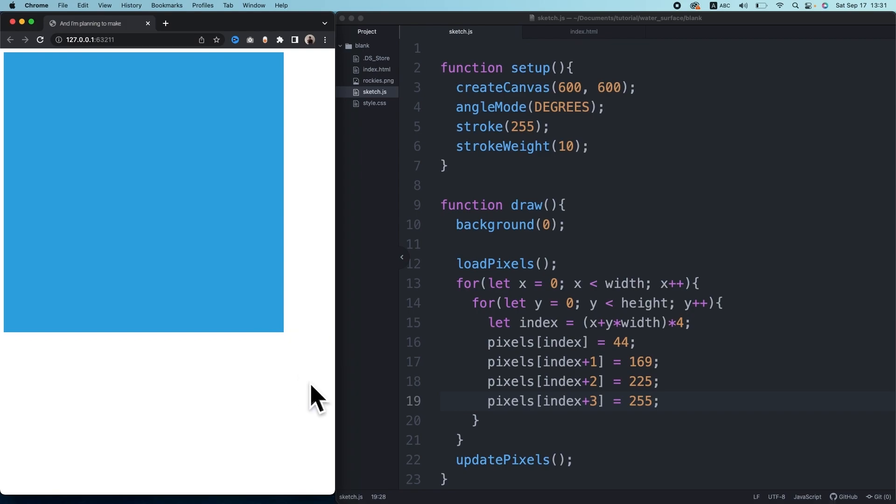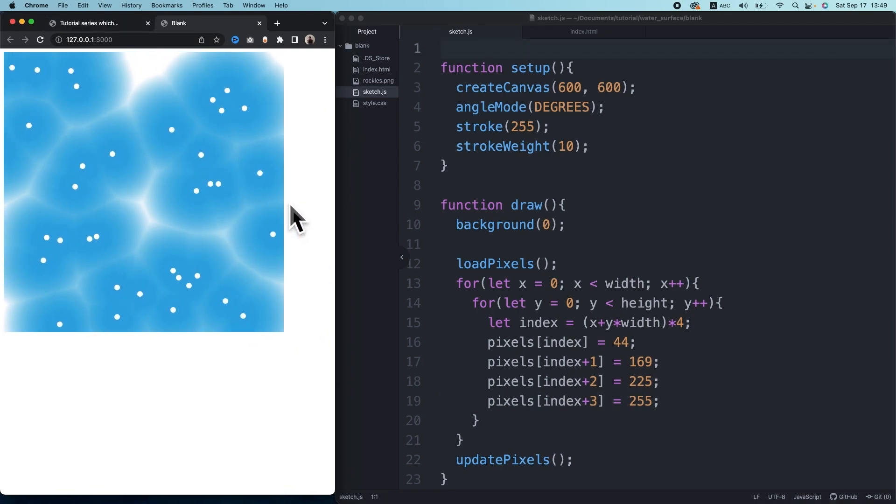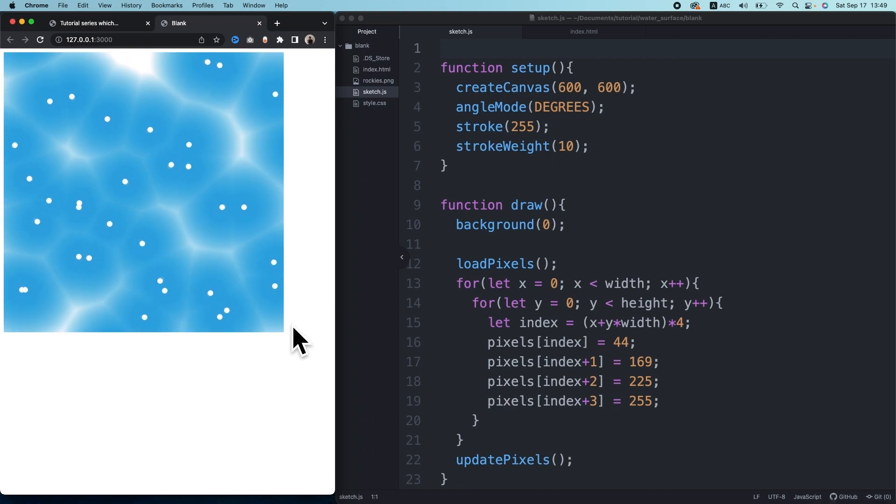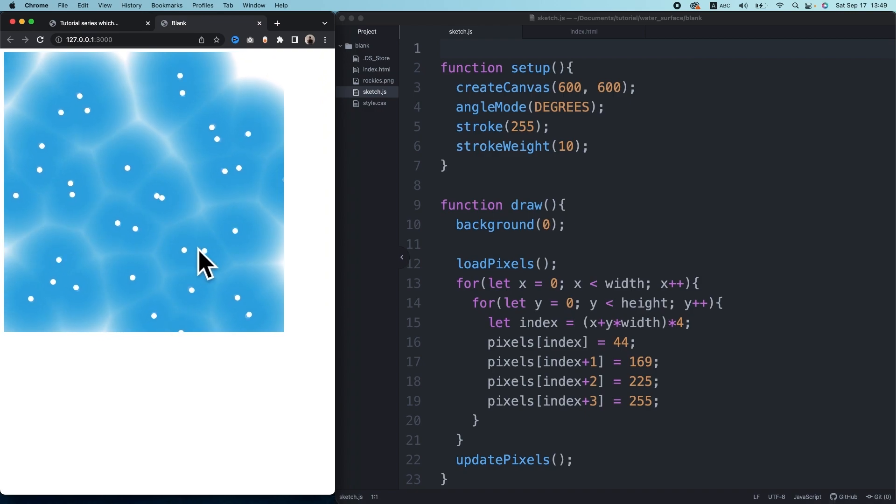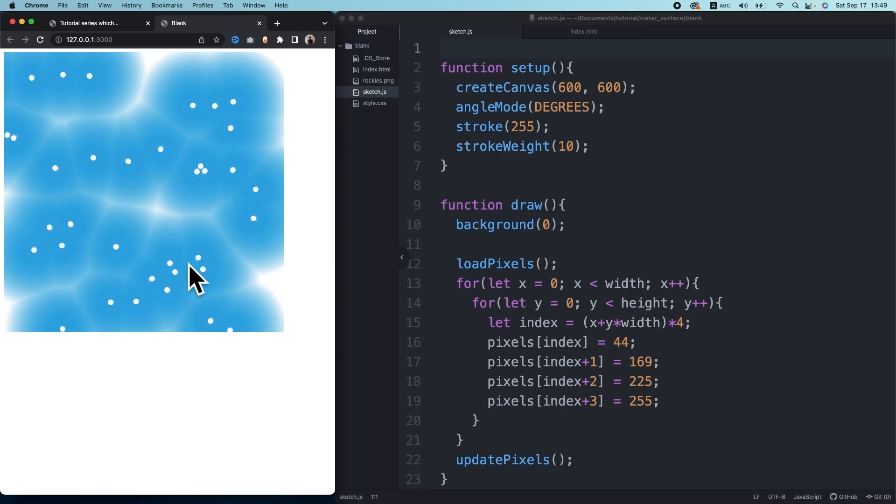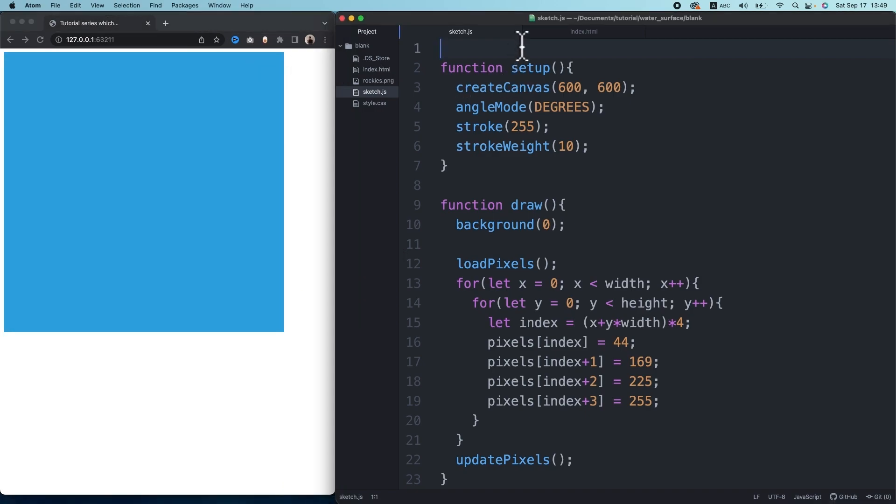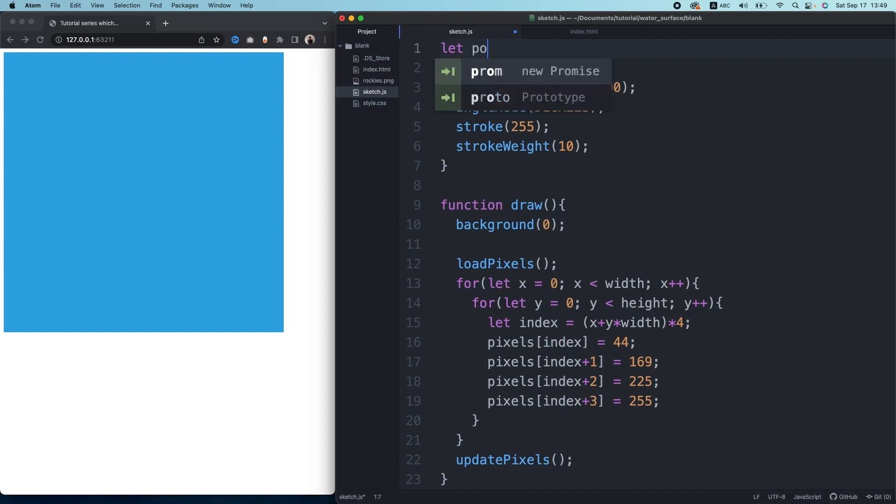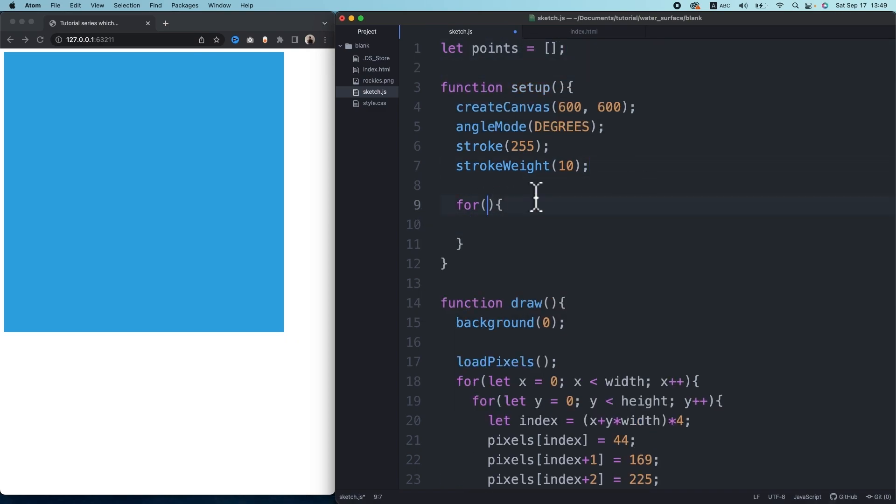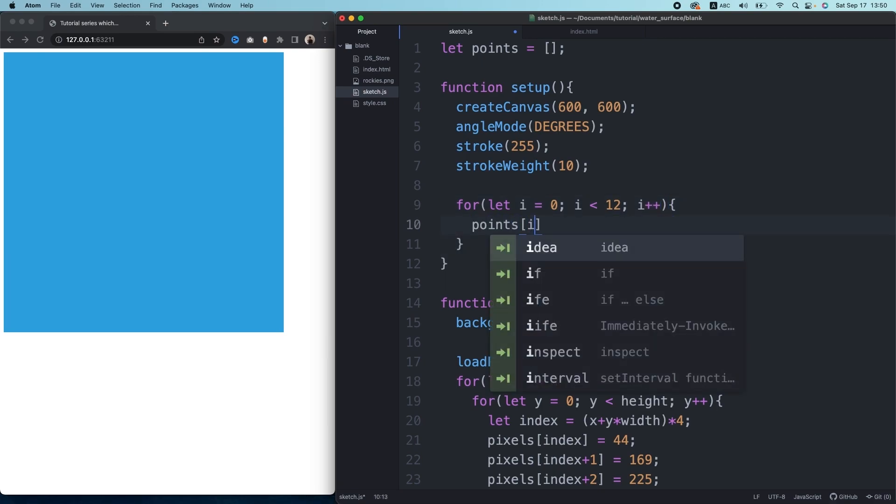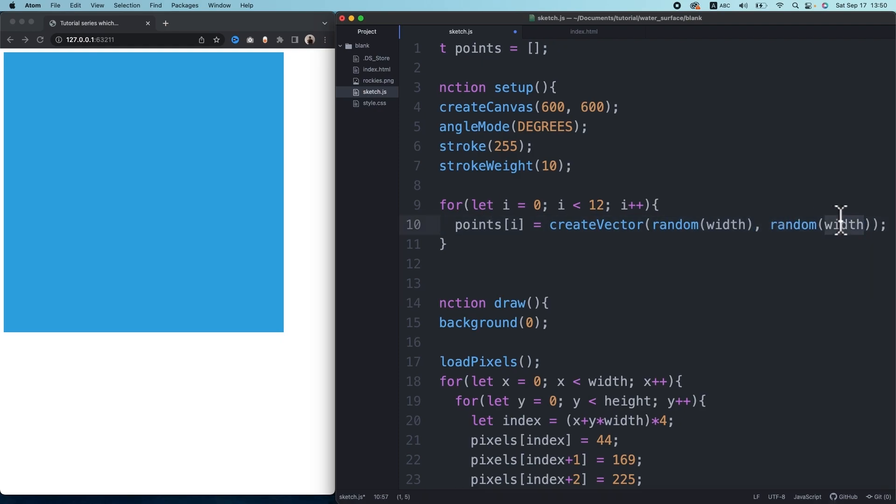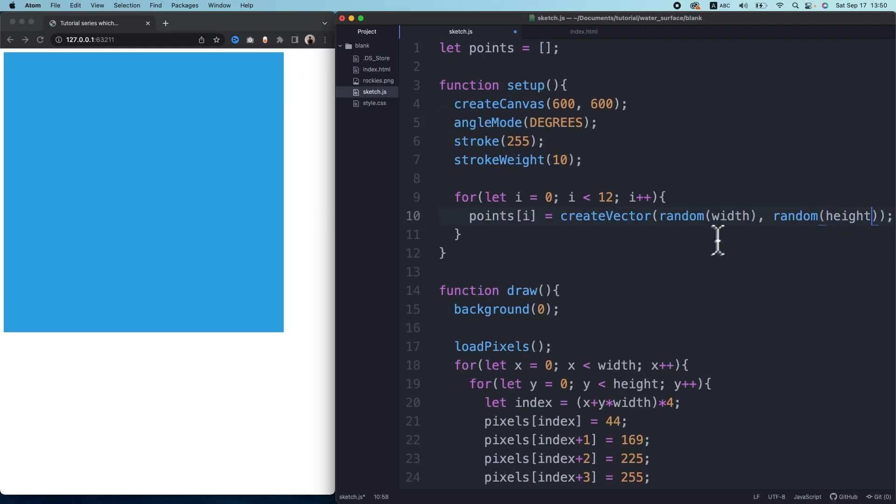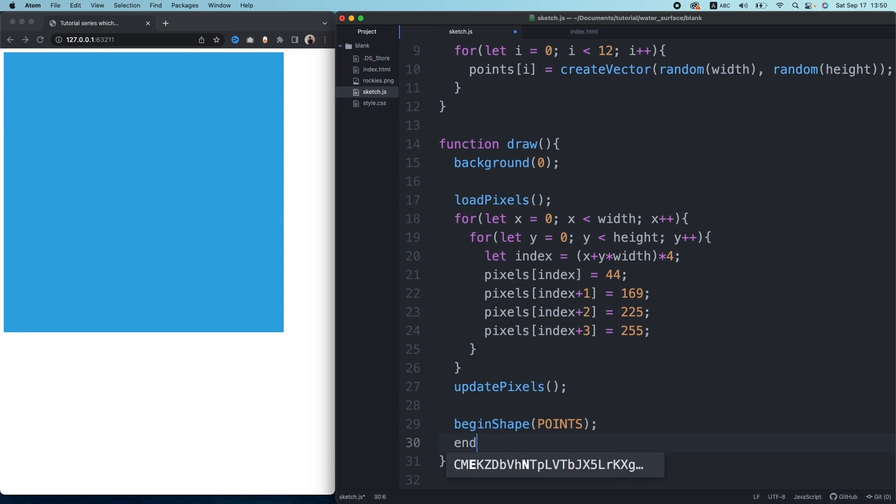Now we know how to change the pixel as we like. Next, we're going to plot dozens of points on random locations in the canvas. These are going to be the center points of each cellular shape. In p5.js, I make an array points, then I store 12 vectors with random locations in the array. In the draw function, let's draw points on the vectors.